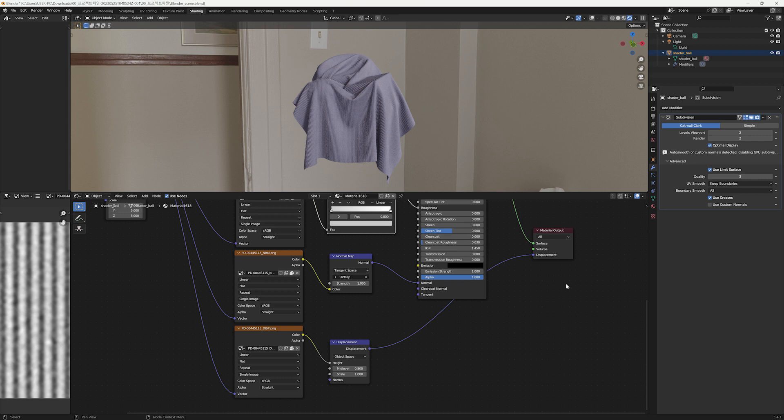I'll skip modifying the displacement map for now. Again, you can adjust the mid-level and scale on the Displacement node if necessary.